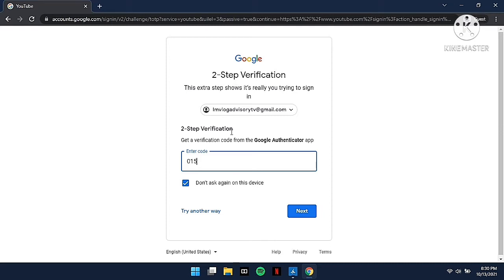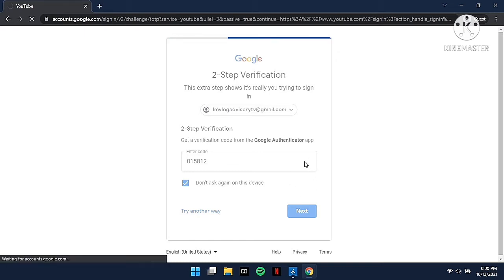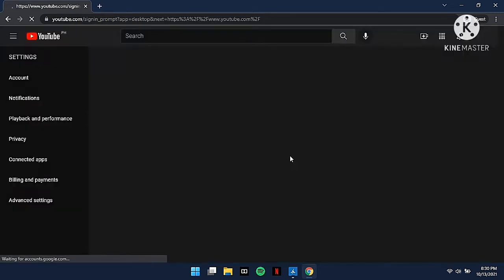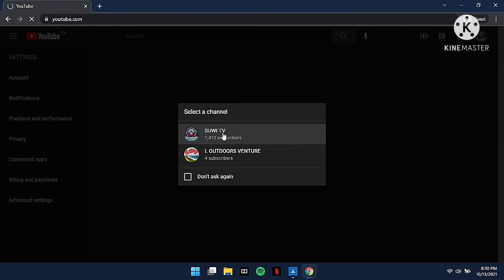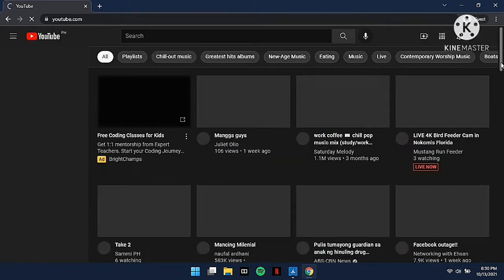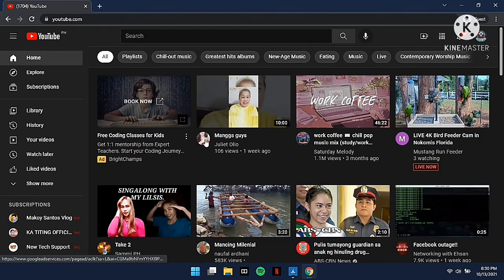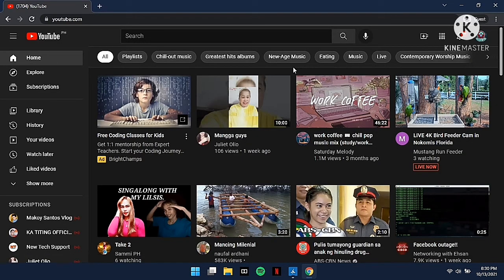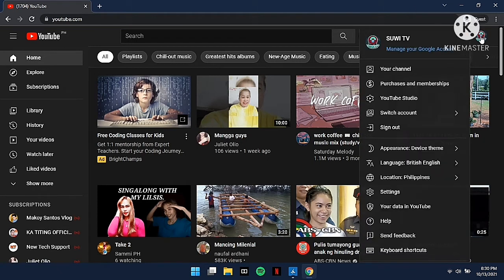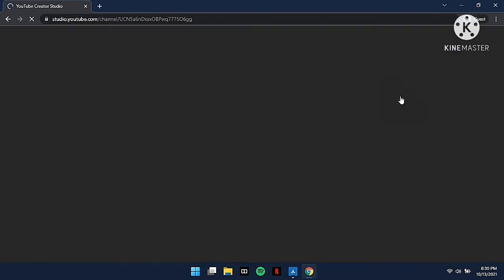Once you're done, click on your channel logo, and then go to YouTube Studio. Click YouTube Studio.